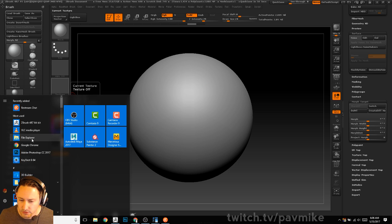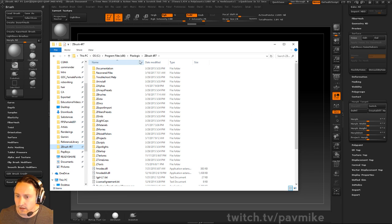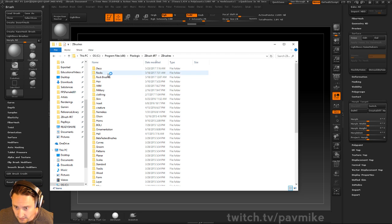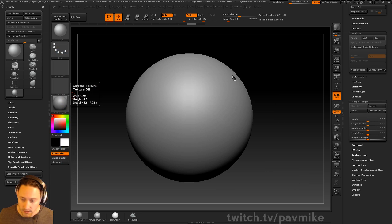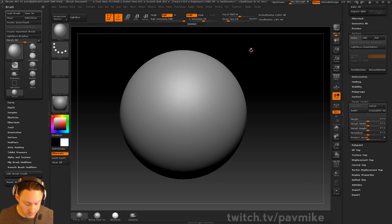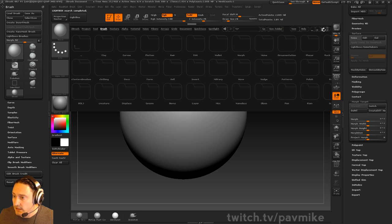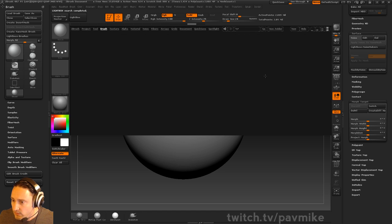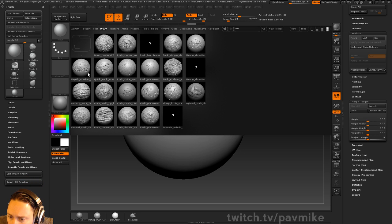Going to our brushes and we'll hit 4 and go to our QR rock brushes. There we go. We got detailing brushes here, rock placement, rock details. I almost guarantee there's some crater ones — yeah, here's like a crater rock, noise rock. We'll try crater rock and see how that works.